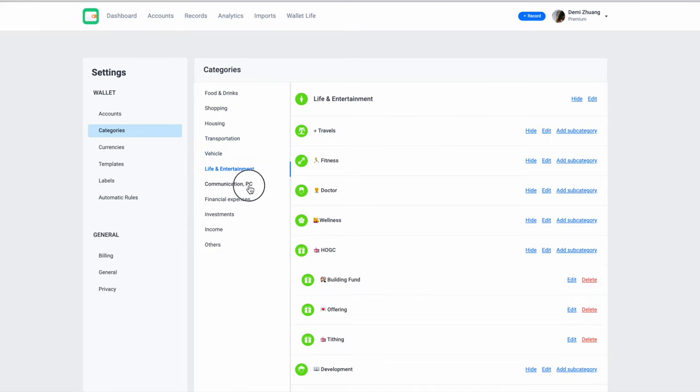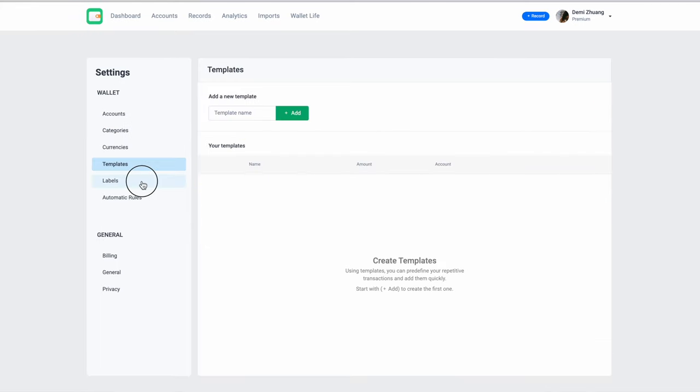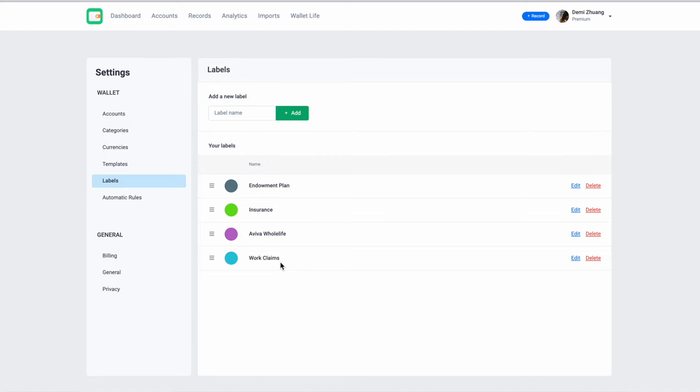I set up labels for certain transactions where I want to clearly identify them, things like my insurance, my endowment plan, and my work claims. For work claims, it's a great feature for me to use because I tag the expenses that I record with this label 'work claims,' and when my salary comes in and what I get reimbursed, I just tally according to this total amount and just to check whether is it accurate or not.